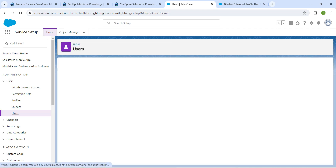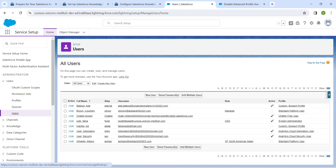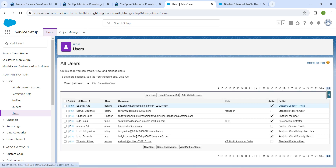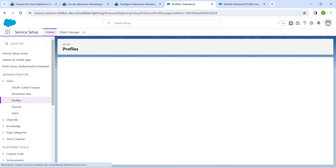Click on the user so you can find the user we just added. Click on the profile which is Custom Support Profile — make sure you are clicking on that profile link.